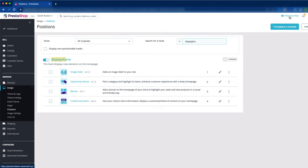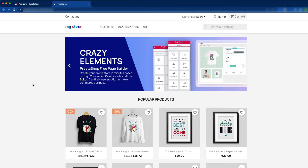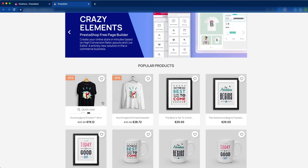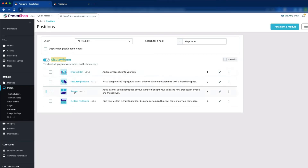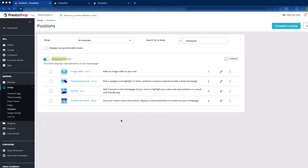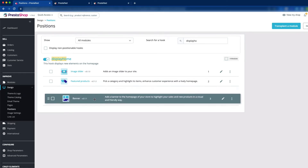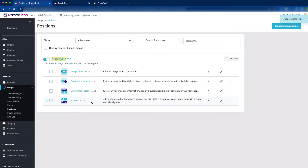If we click view my shop, then you can see the image slider, featured product, banner, and the custom text block — these four modules are showing on the home page. If I change the order of the modules, then it will change the front of the store. Here you can see the banner and the custom text block, whose order I have changed.